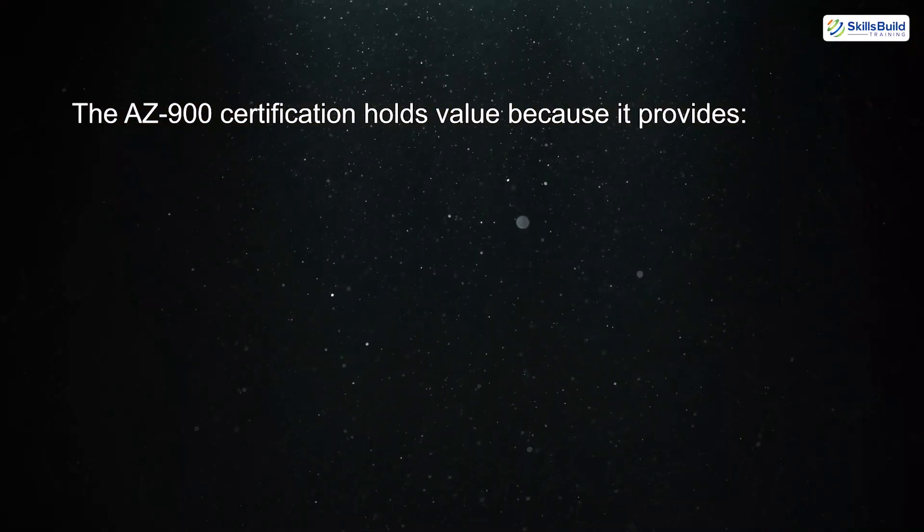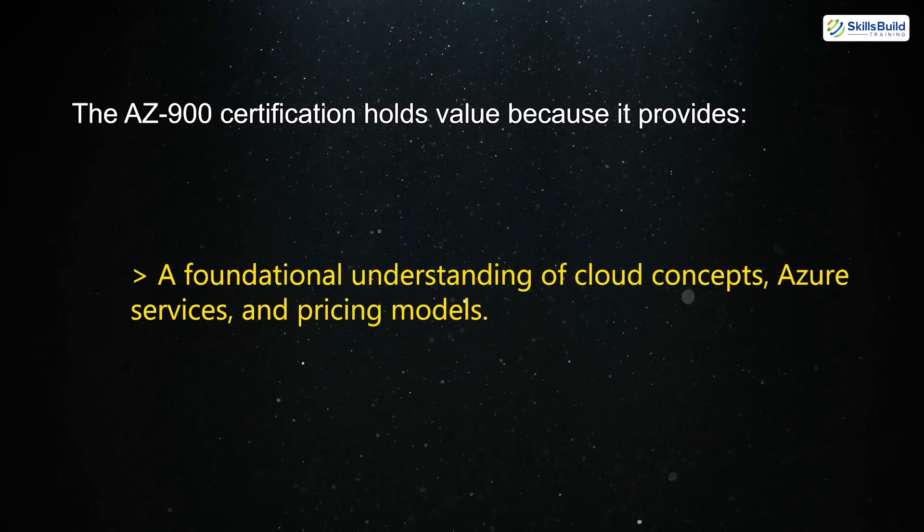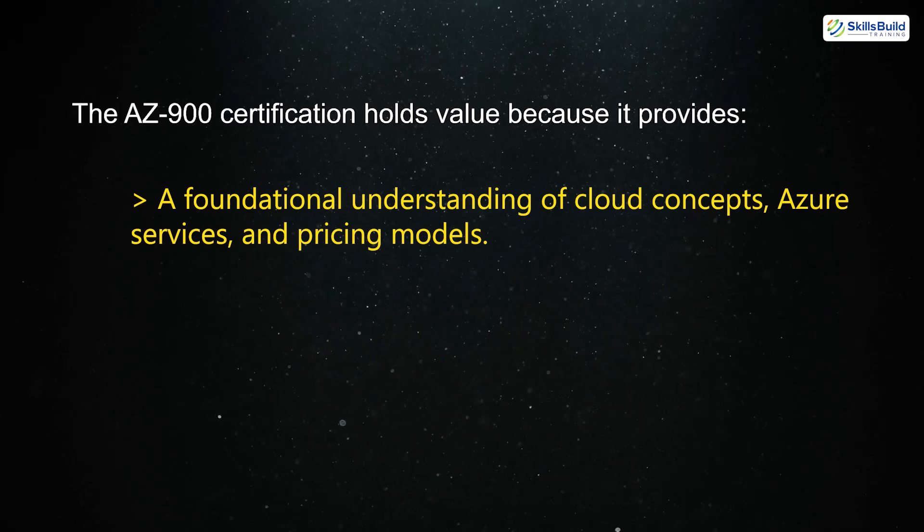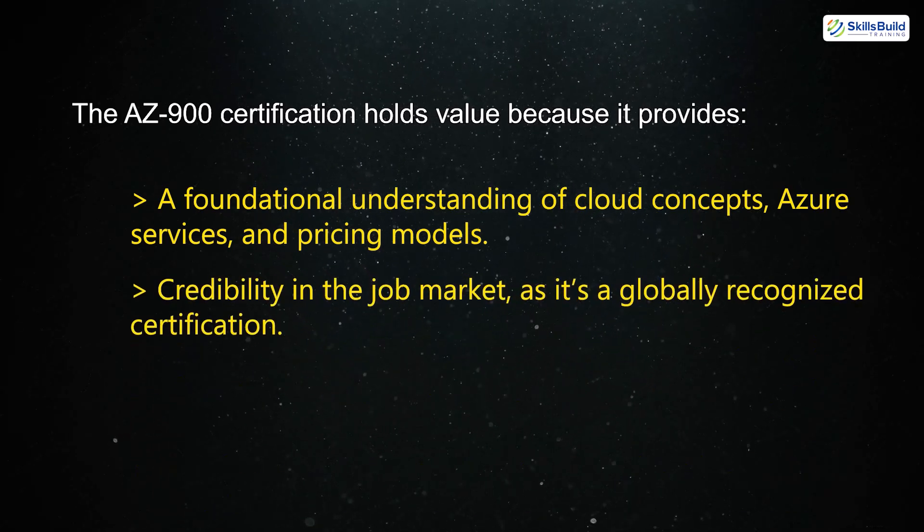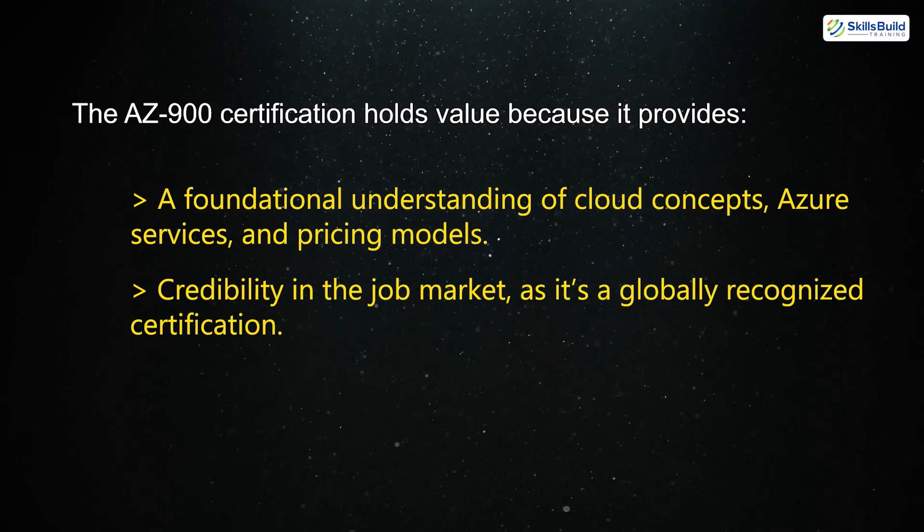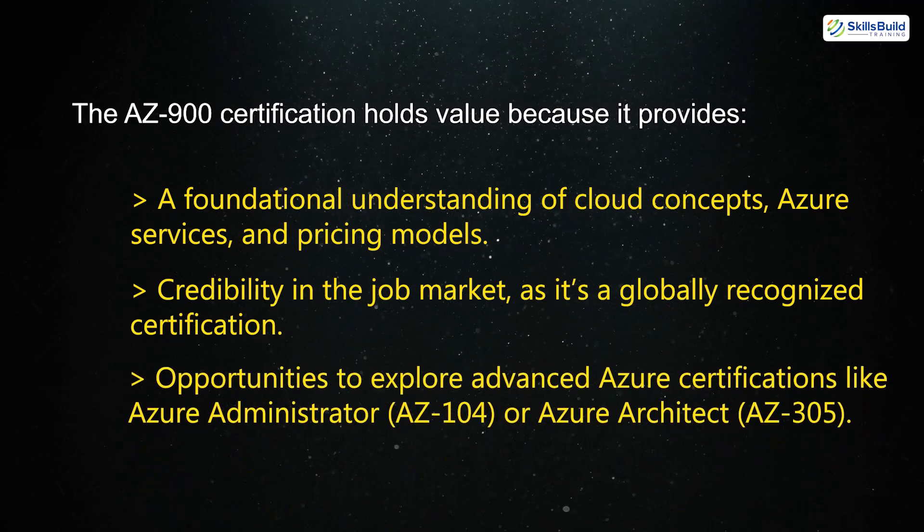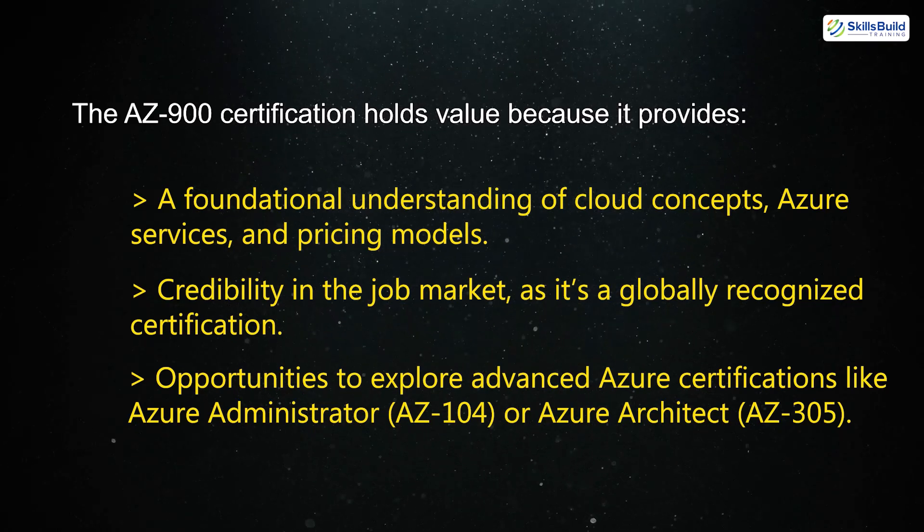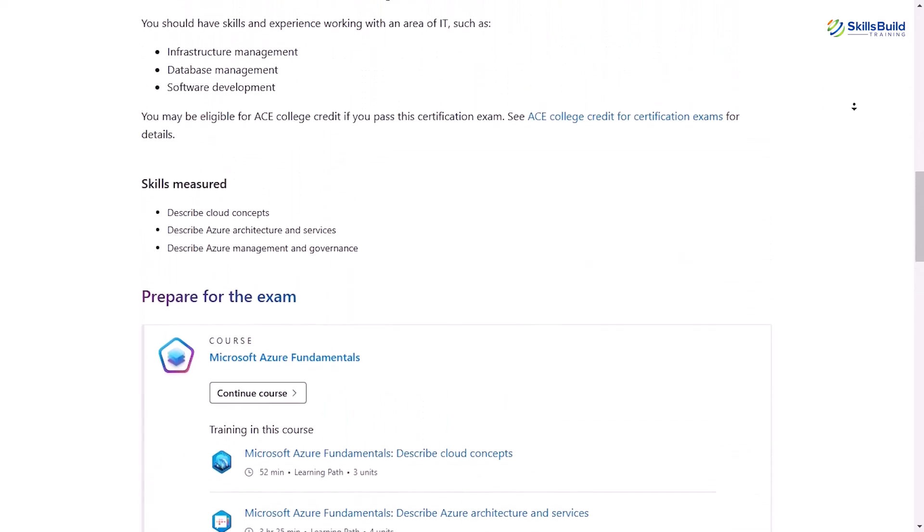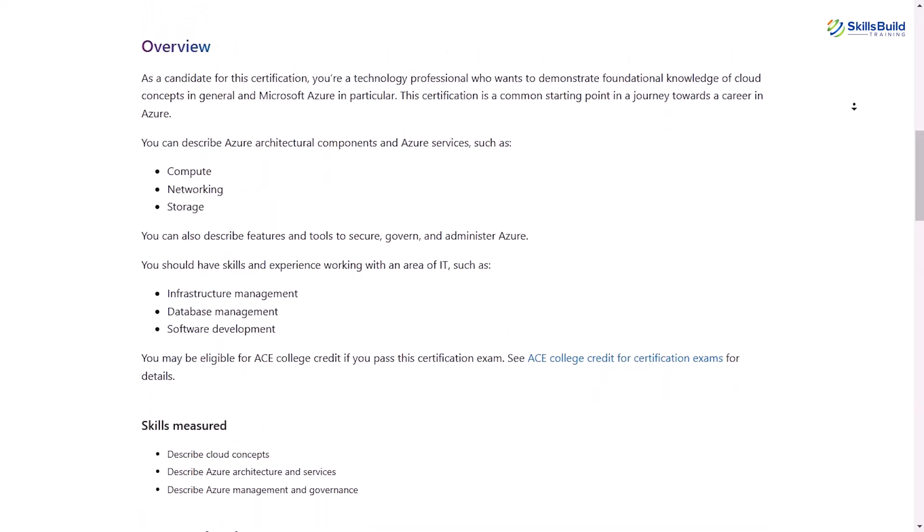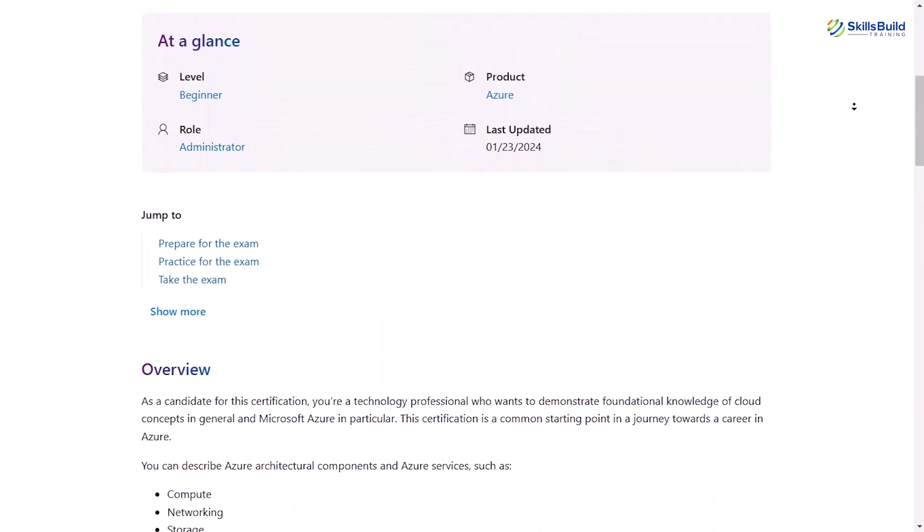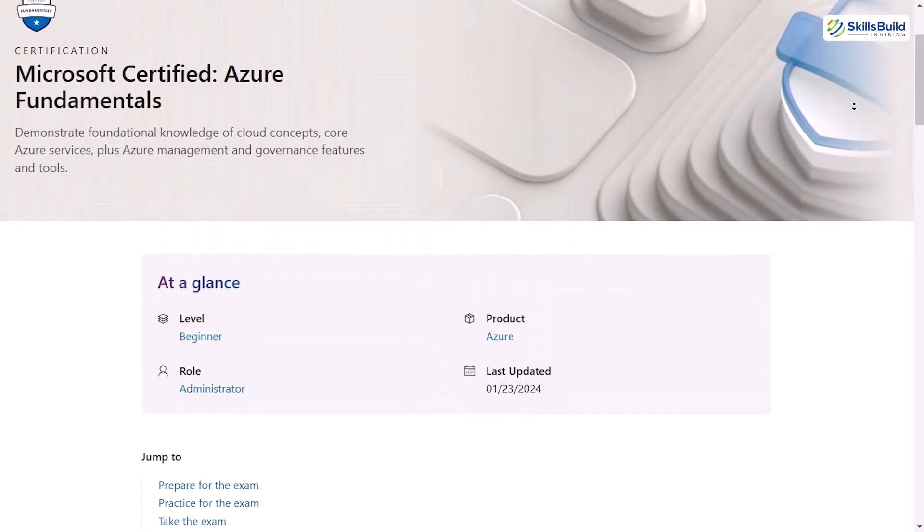The AZ-900 certification holds value because it provides a foundational understanding of cloud concepts, Azure services, and pricing models. Credibility in the job market, as it's a globally recognized certification, opportunities to explore advanced Azure certifications like Azure Administrator or Azure architect. According to the Microsoft official site, this certification is designed for individuals interested in learning cloud basics, understanding Azure pricing and support, building a career in cloud or IT roles.